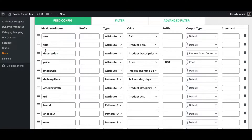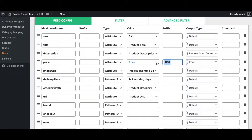Next we have the title, which is the product title of the item, followed by a description. Then we have the price, which includes VAT. Note that the suffix shouldn't be BDT — it should be euros — so let's type in 'euro' there.